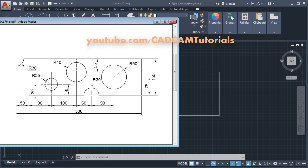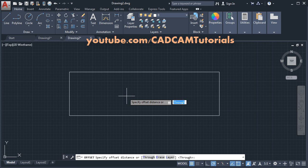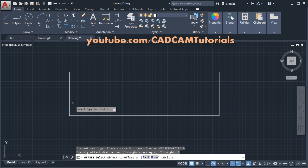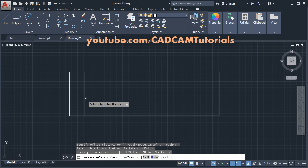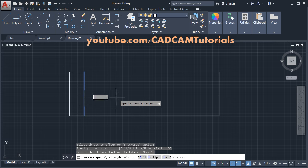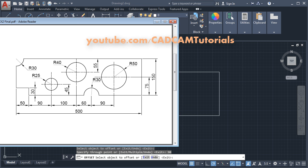Then we will locate these lines by offsetting. First we will offset at 50 and 90. Click on offset, then click on the Through option to create an offset at variable distance. Select the object, take your cursor away, give the length of 50, Enter. Again select this line, give the length of 90, Enter. Then 100, 60, and 90.